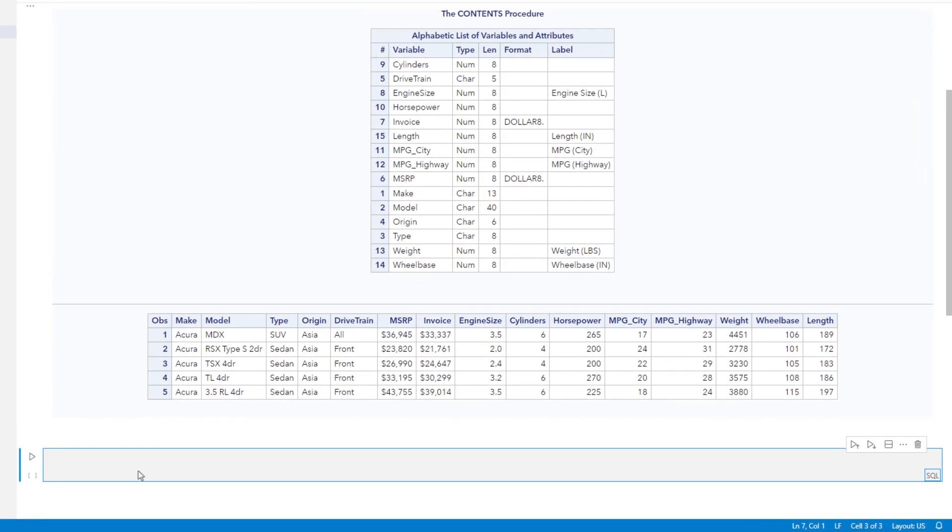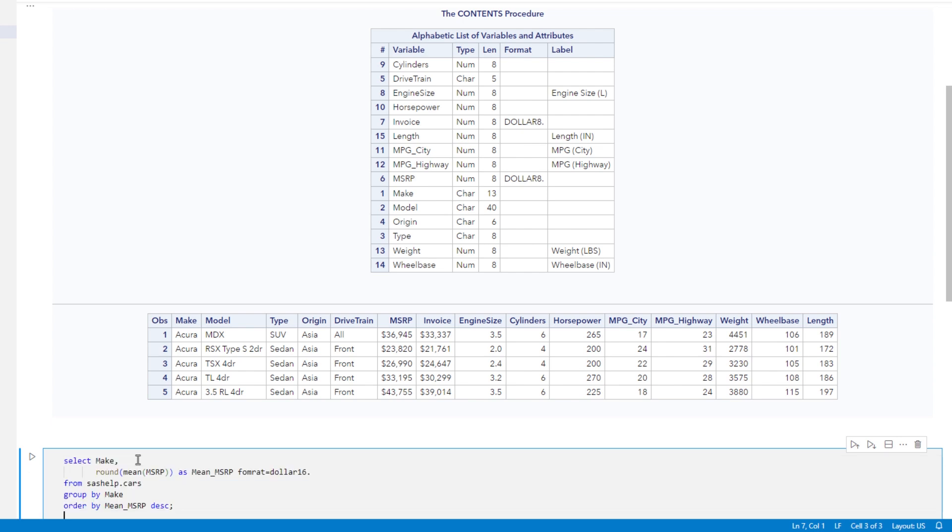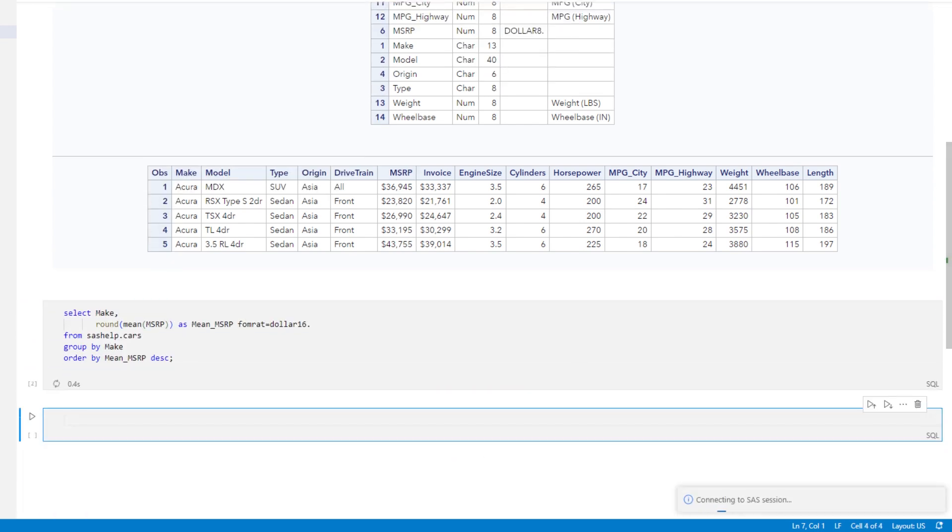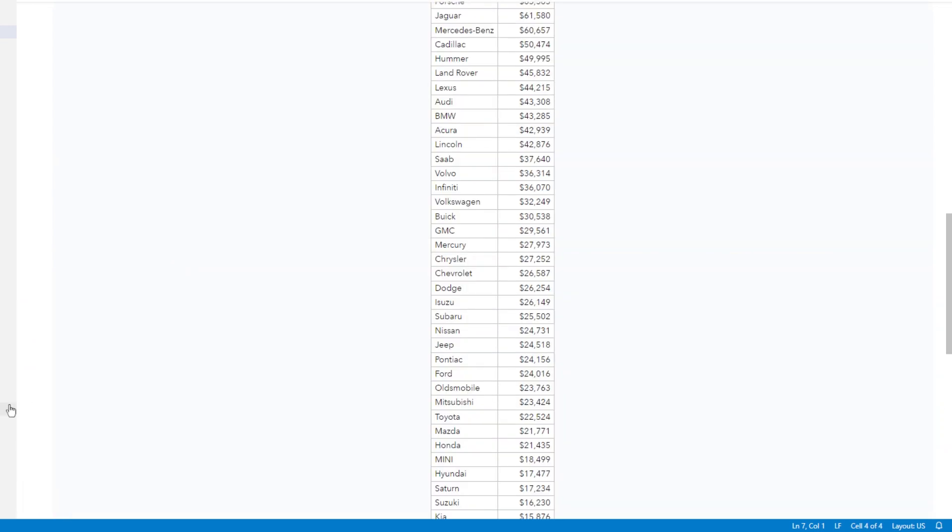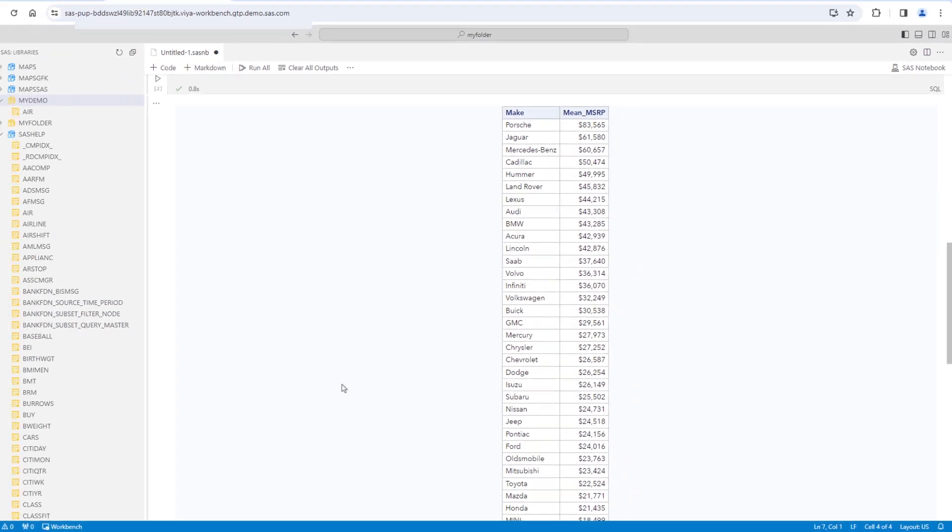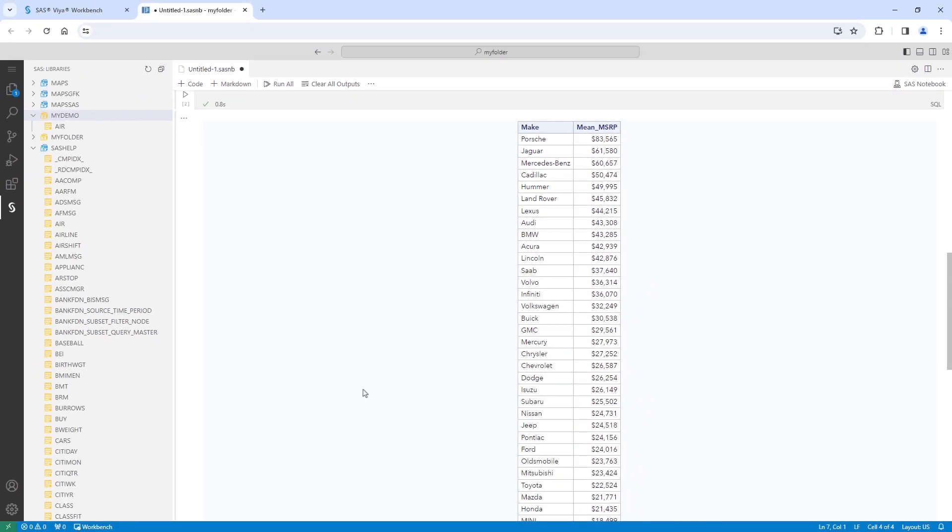The SQL code cell will execute the SAS SQL procedure. For example, I'll get the mean MSRP by car make. The results return the SQL output in the output cell as expected.